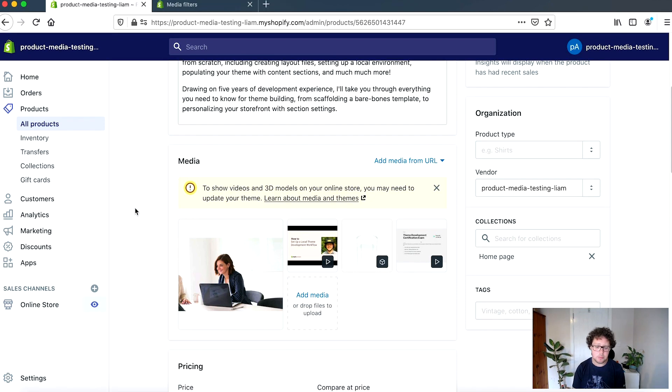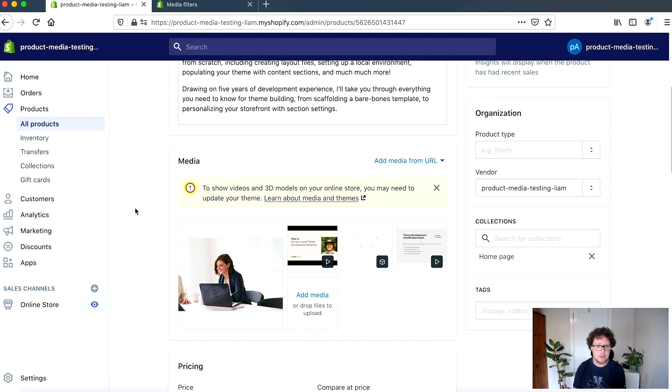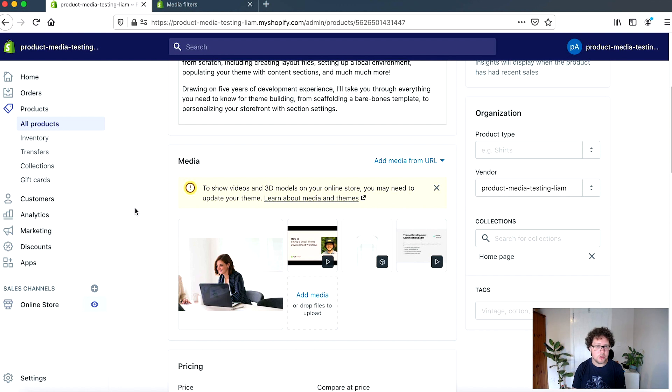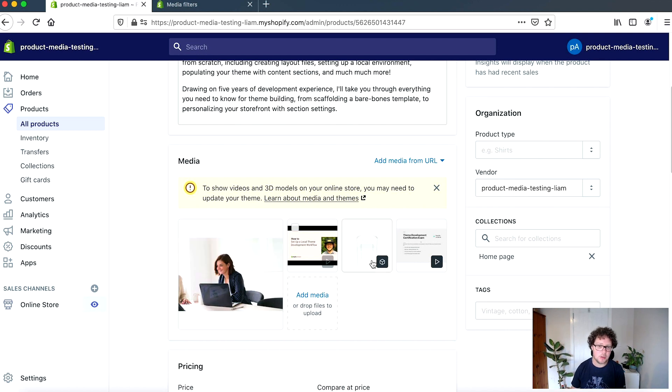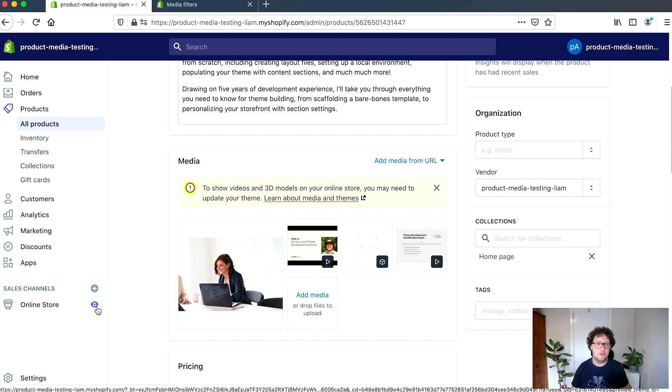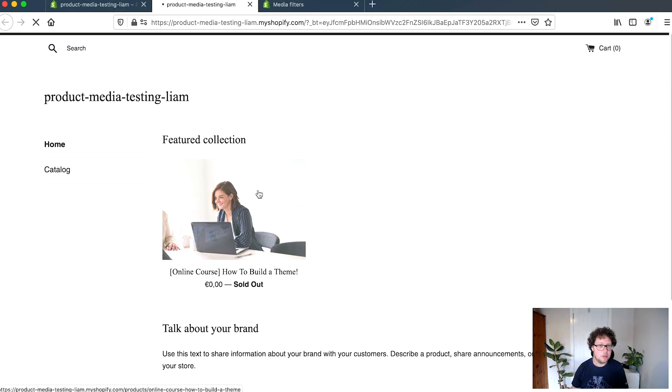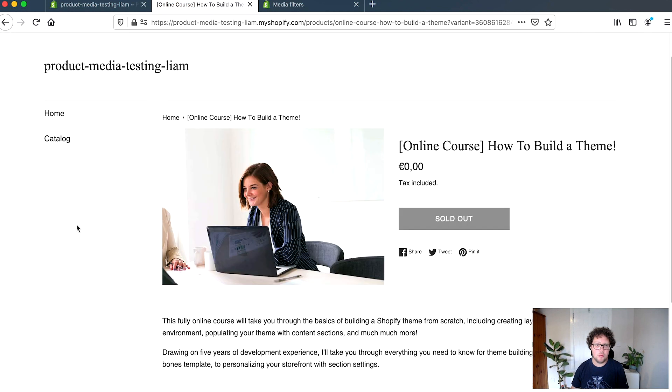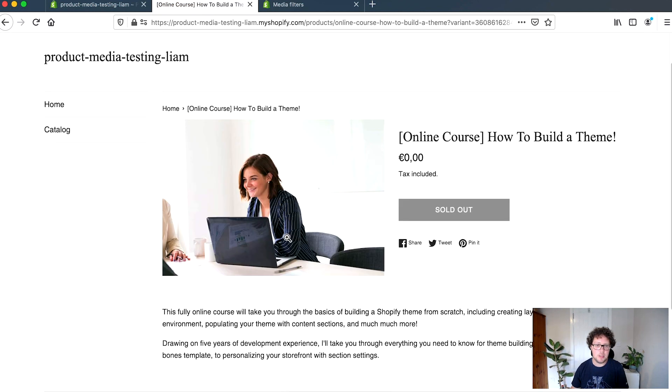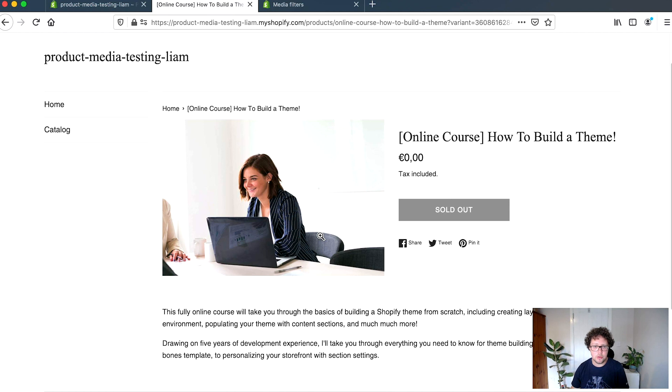So as an example, the current theme on this development store that I've created and that I'm testing out this product that has my product images on. And this is using the free simple theme, a version of which that hasn't been updated to support product media. Now, even if I have different media types added to this product, if I go to preview it on the live theme and I go into the product page, I'm only seeing the image appearing here. So since the theme doesn't support product media, the media types like the videos and the 3D models are not being rendered on the front end.